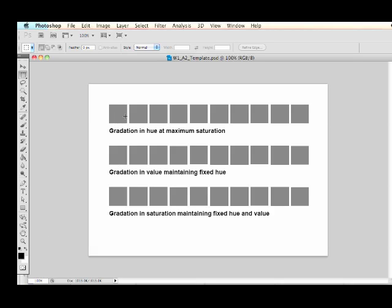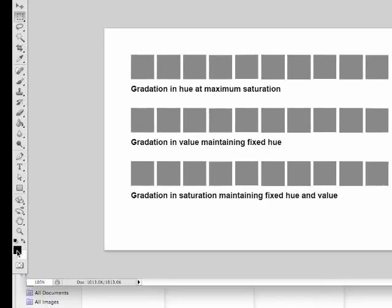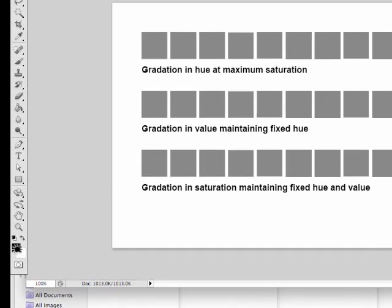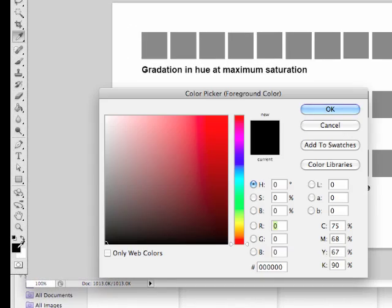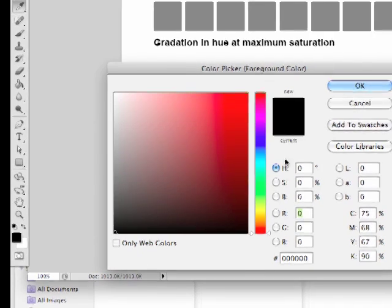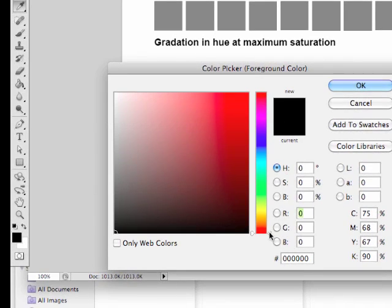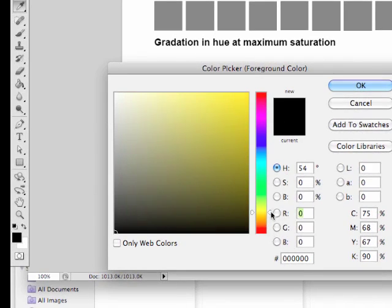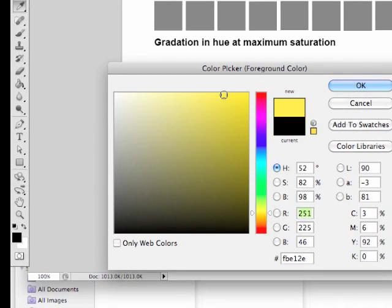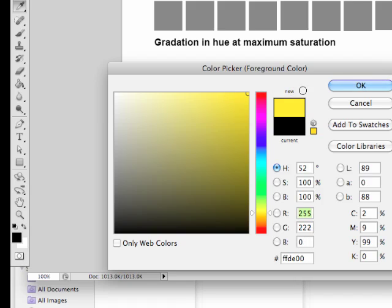Here we have a gradation in hue at maximum saturation. So we want to choose our first and last colors of the gradation first. And we'll do that using these swatches at the bottom of the toolbar here. So I'm just clicking on the top one to find a nice first color and I'm going to go with this rich yellow here.